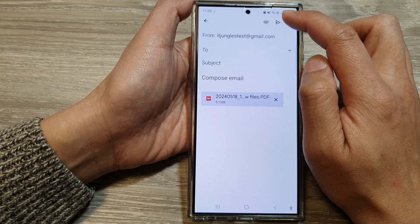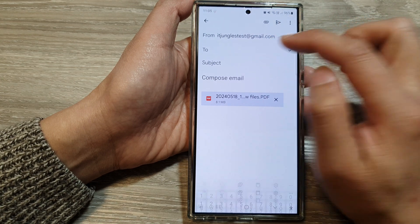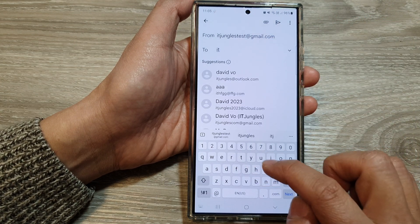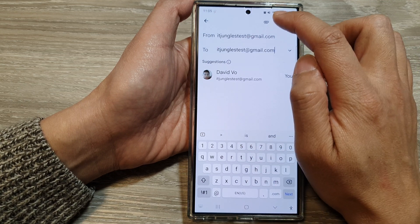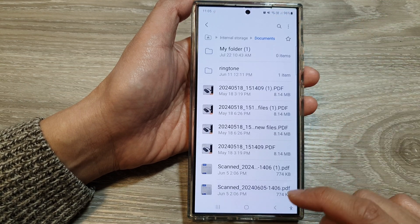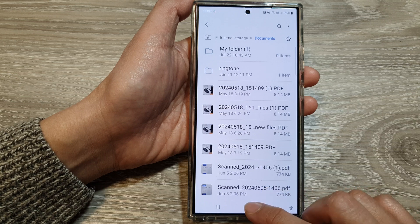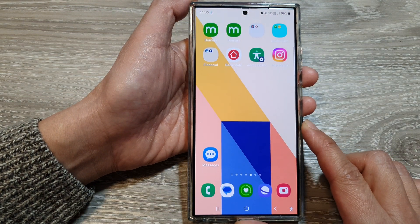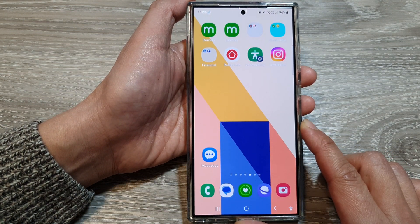And then you can just tap on the Share button. So type in the recipient — so 'test' — and then tap on Share. And that's it. So that is how you can attach or share files in My Files on the Samsung Galaxy S24 series.